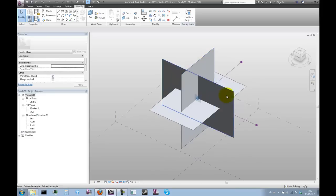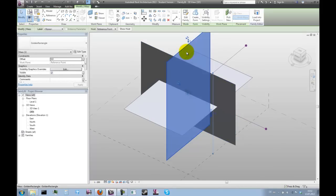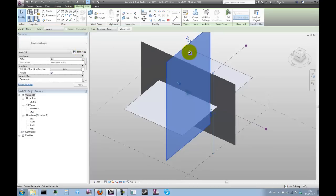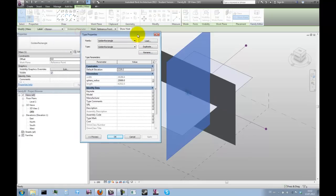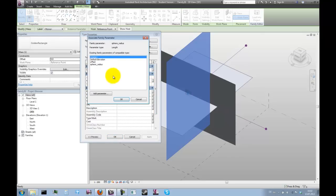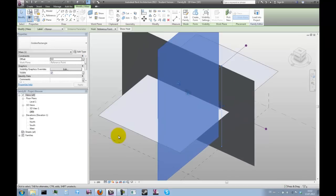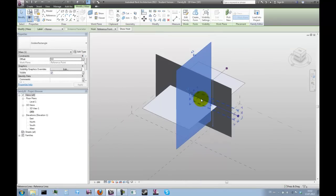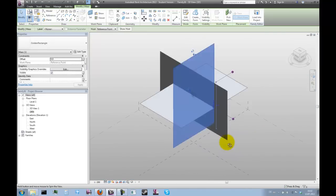Now all we need to do is assign some parameters to the golden rectangle. We use type parameters so we can just select one of them and click on edit type. Now we want to hook up the sphere radius parameter with the sphere radius parameter in this family. It resizes, that's good.